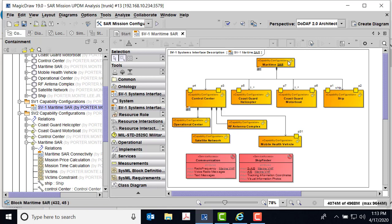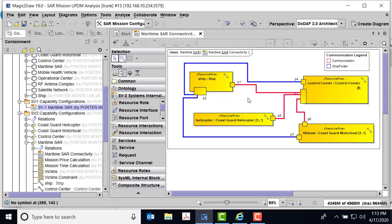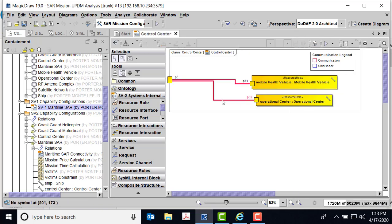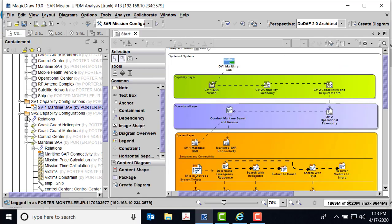When I look at the connectivity, here are the pins inherited from the ship, the pins inherited from the Coast Guard helicopter, the motorboat, and the control center. The control center is going to get information from the ship, the helicopter, and motorboat, but it'll also send information to the operational center and to the mobile health vehicle.